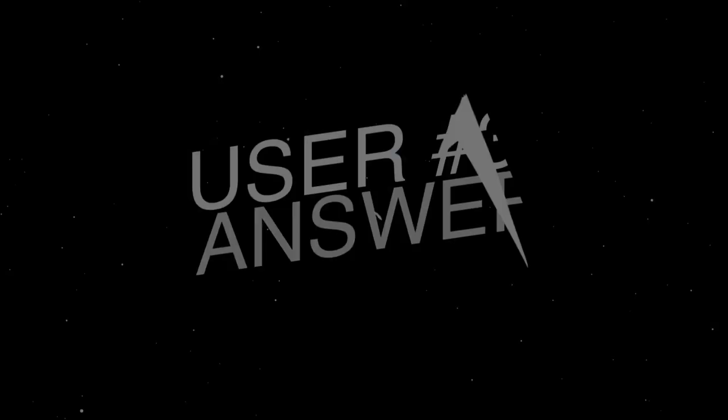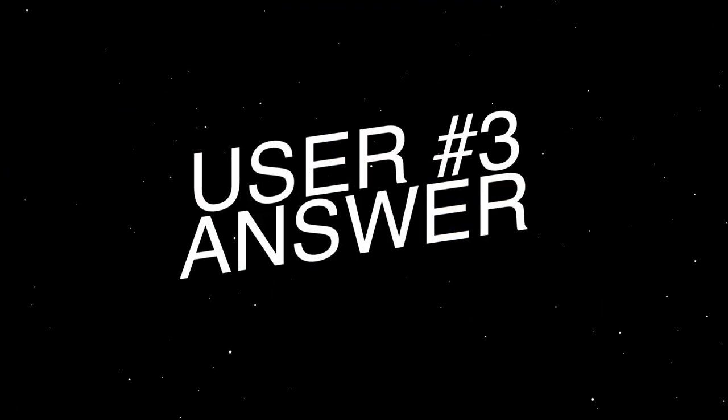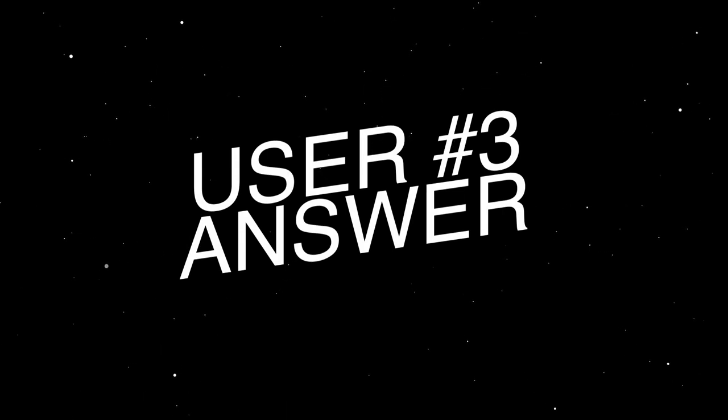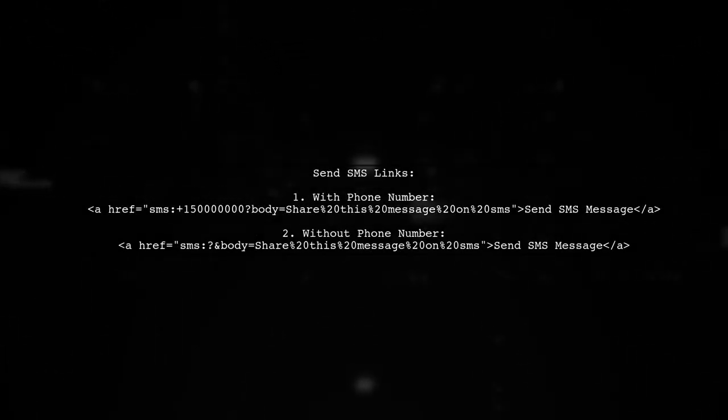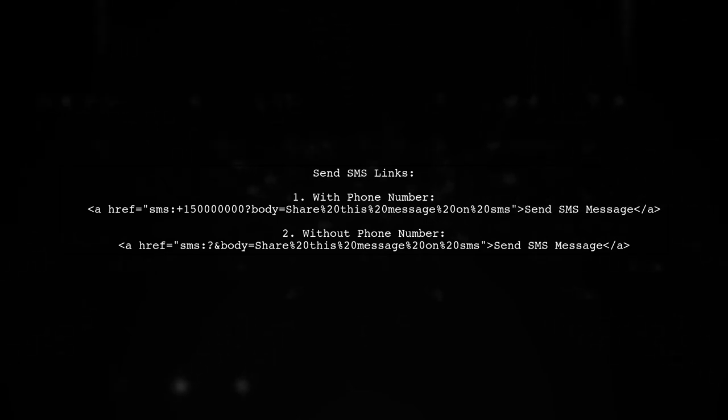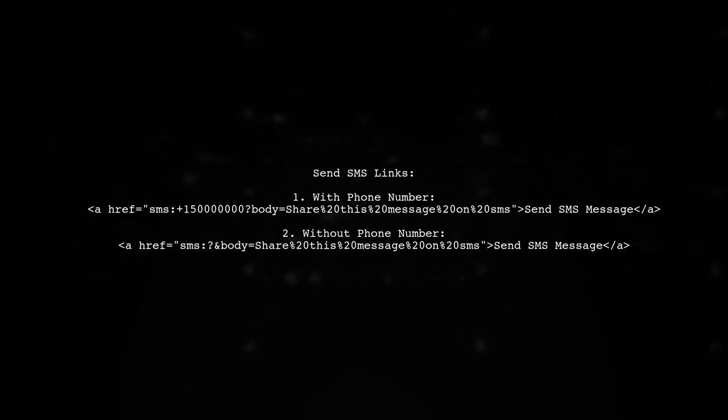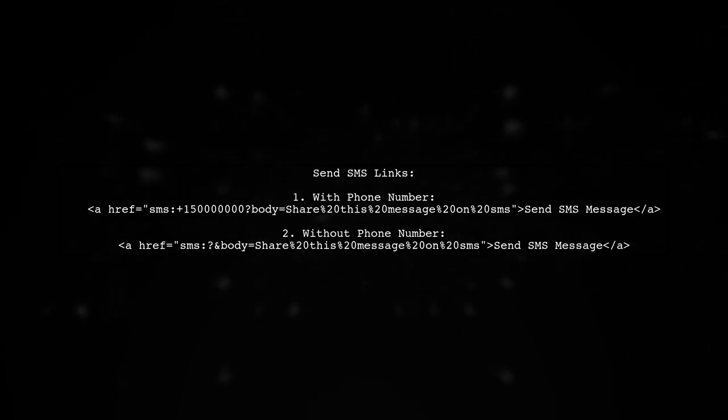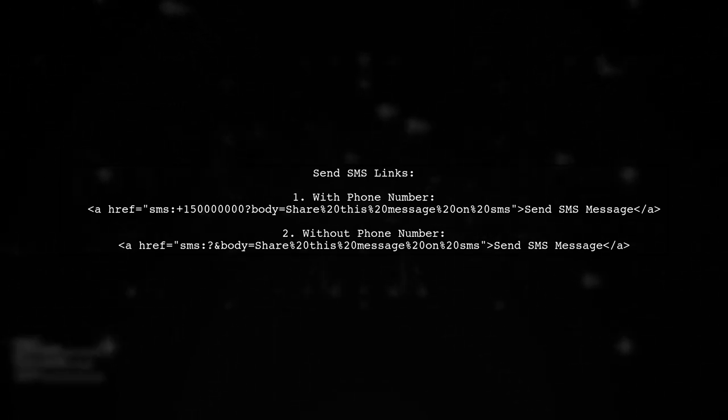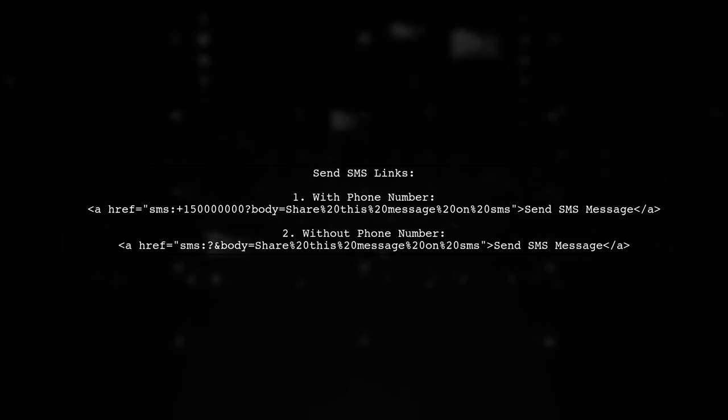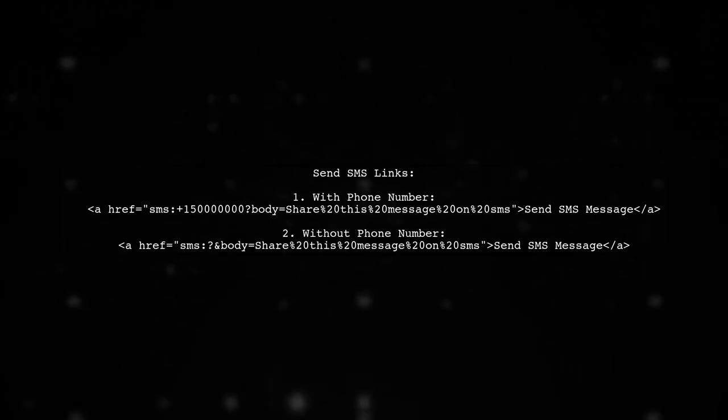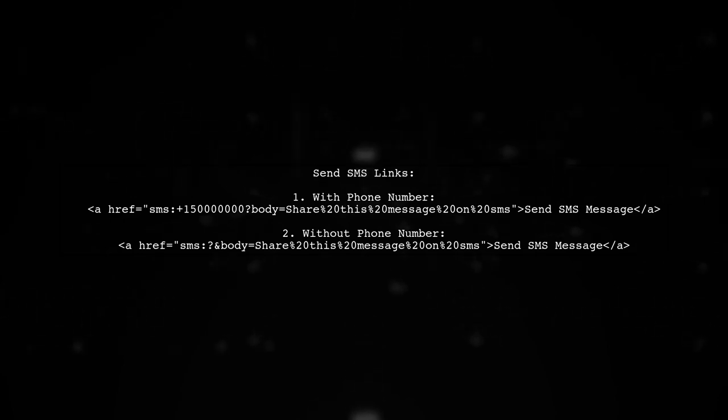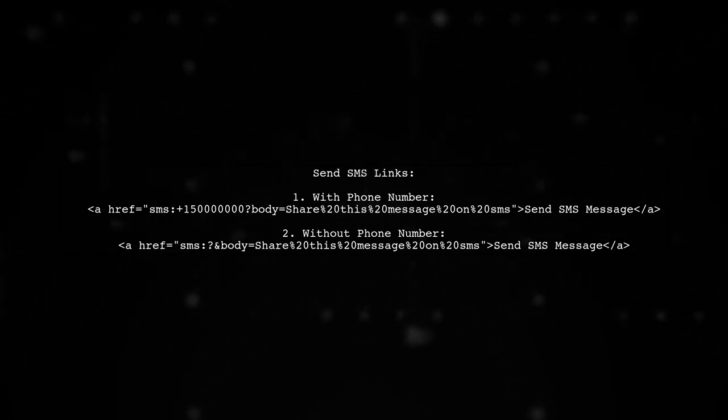Let's now look at another user-suggested answer. To send a text message using a link, you can use specific SMS formats. If you want to include a phone number, use this format: SMS 152000 body equals your message here. If you prefer not to include a phone number, simply use SMS and body equals your message here.